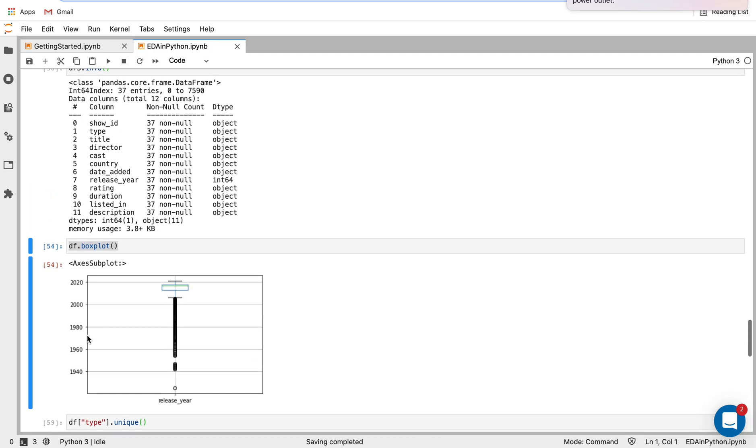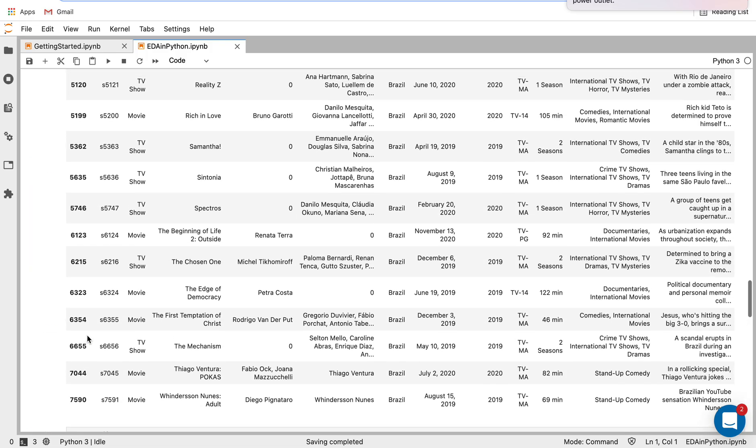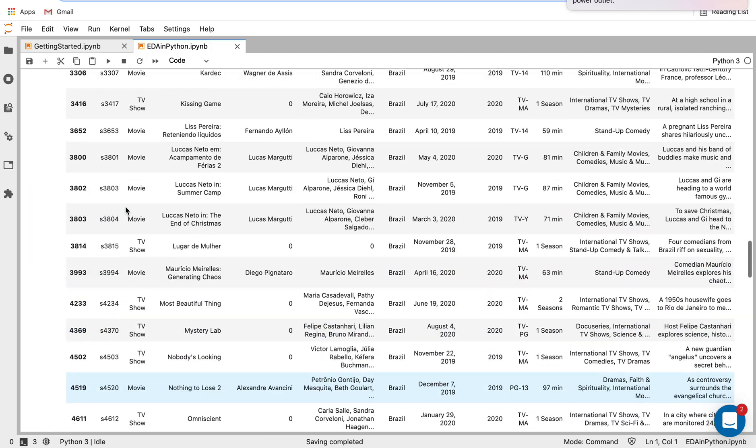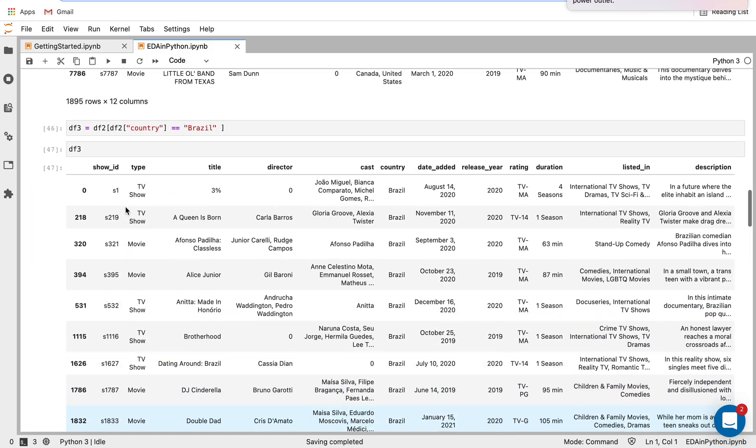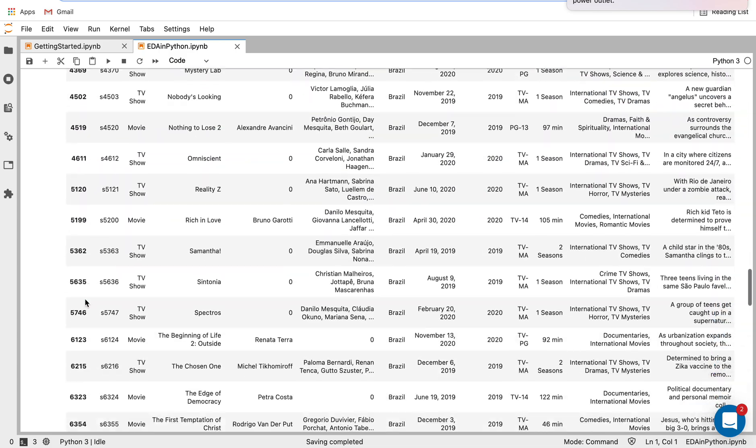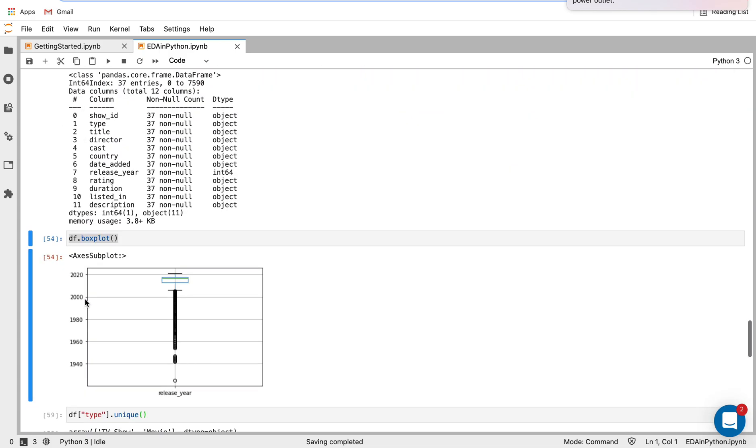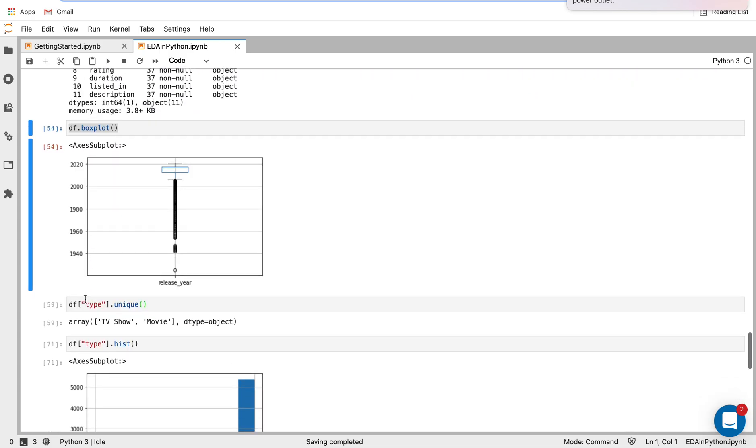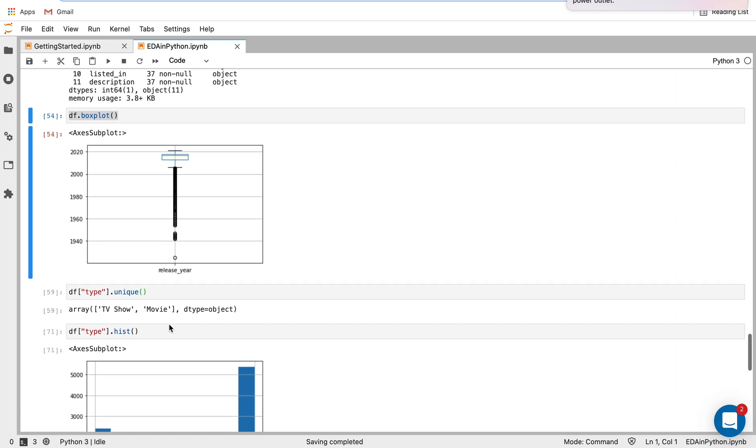For the df type column, which is one of our columns here, I'm applying this function here to look at the unique values, which is a really important thing you might want to look at. So I'm seeing that for type, we have TV shows and movies.